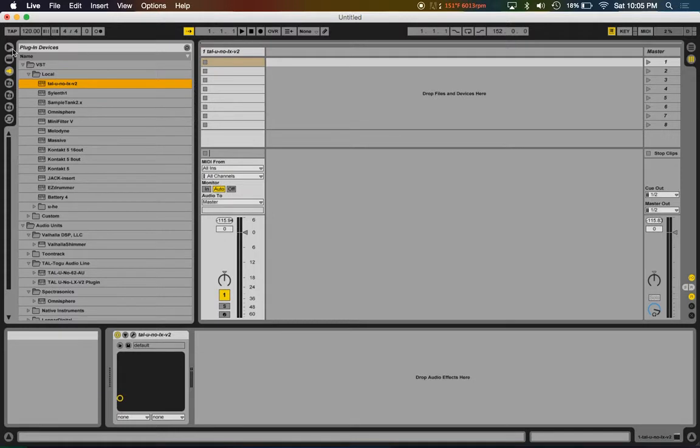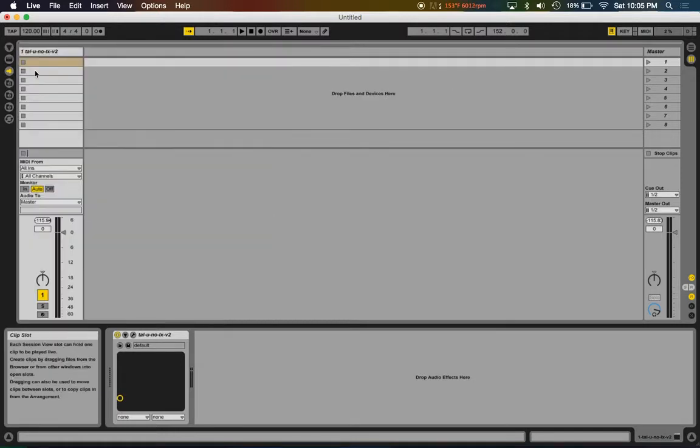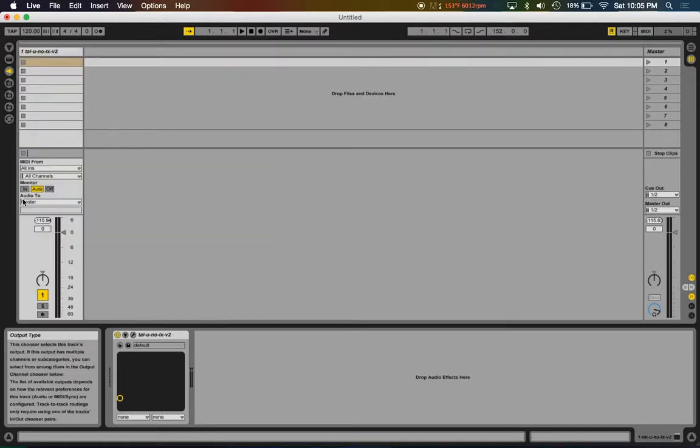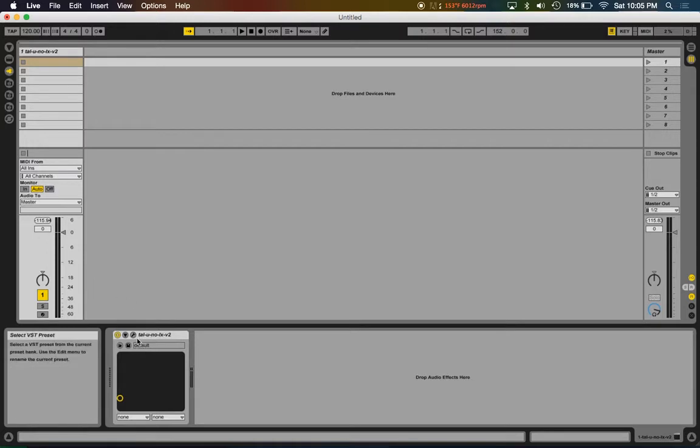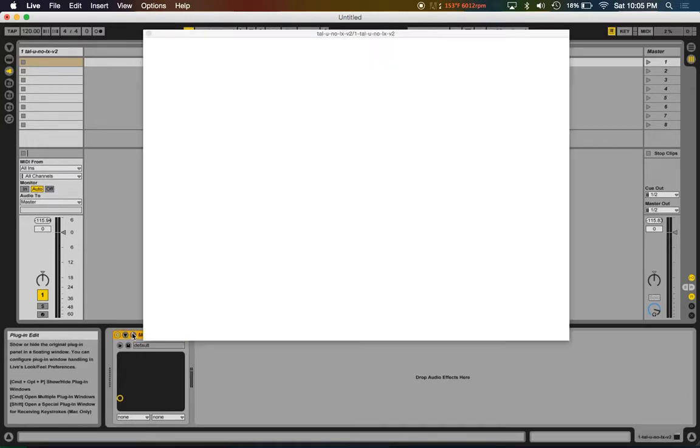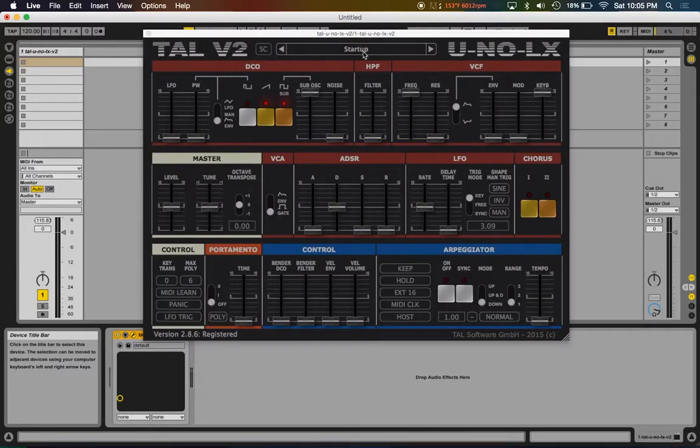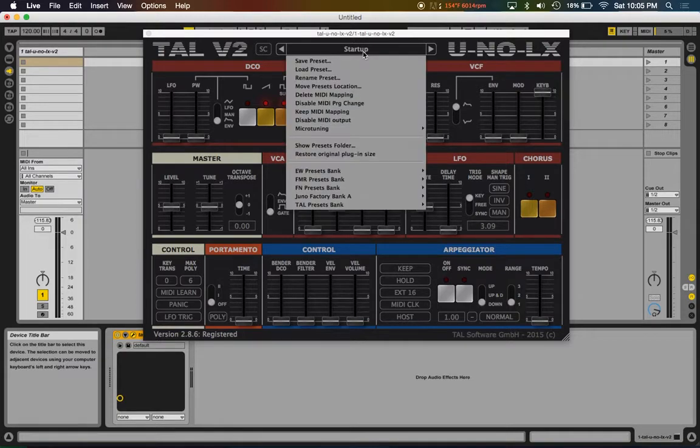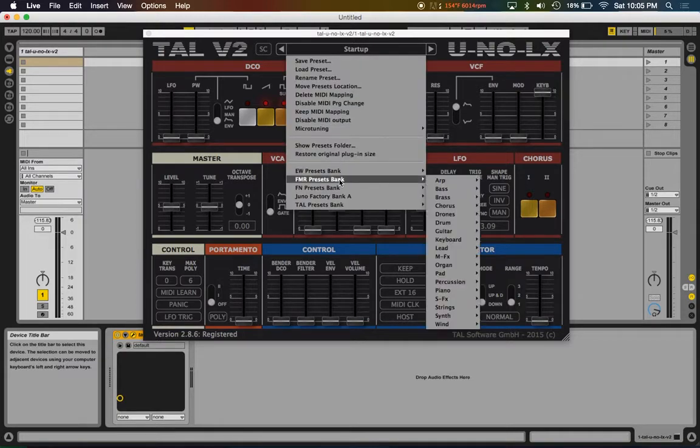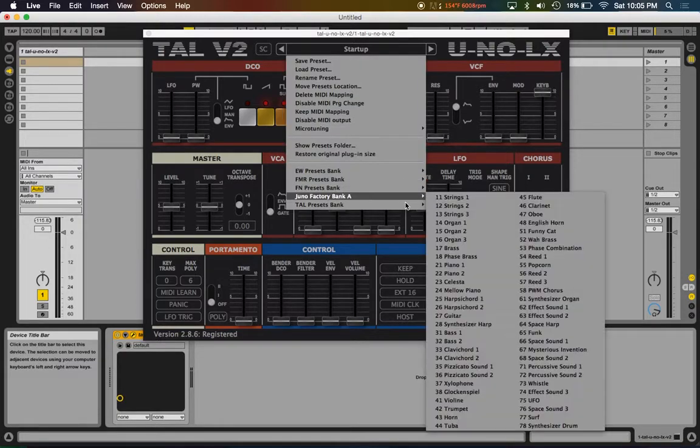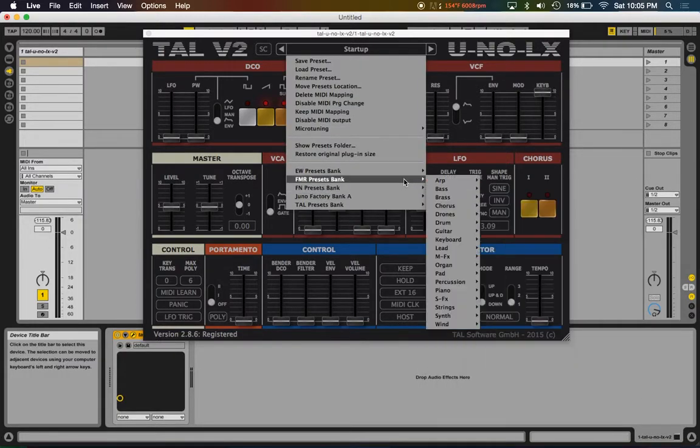If you notice, I just dropped in the plugin just like normal. Instead of chain selector, we're actually going to use program change to switch between the different presets. And what I did before I continue with this video...